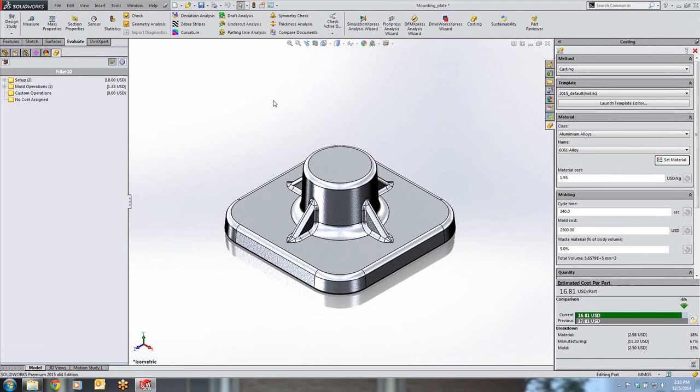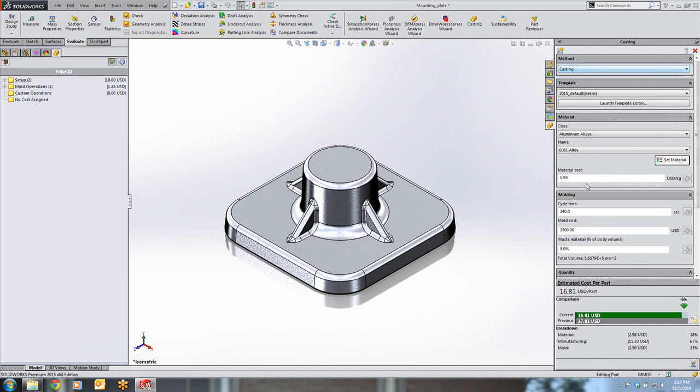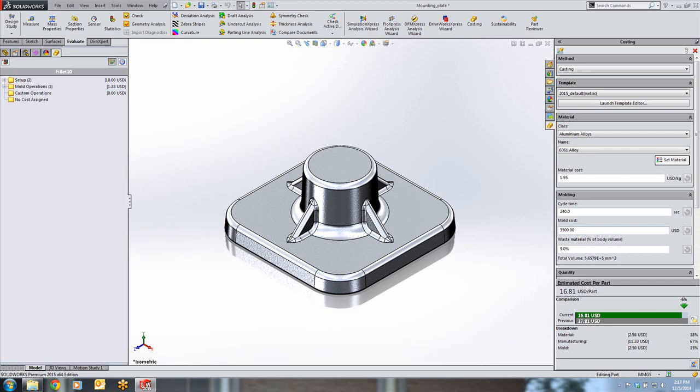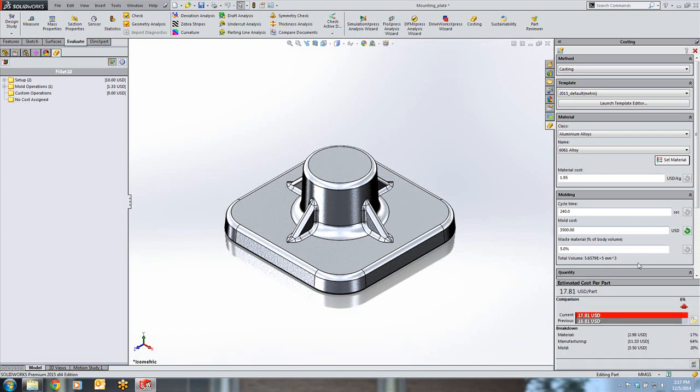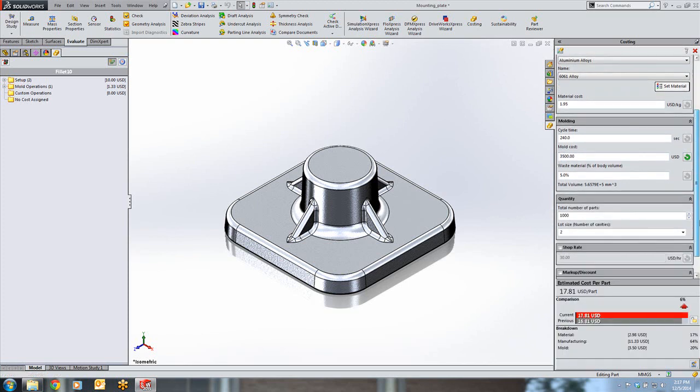In SolidWorks 2015, cast metal parts are now supported as well. After choosing casting as our method and applying a material, we can input values to estimate the molding cost of the process. Such categories include cycle time, mold cost, and waste material. By making a change, we can see how this will affect the price per unit of our entire run of parts.